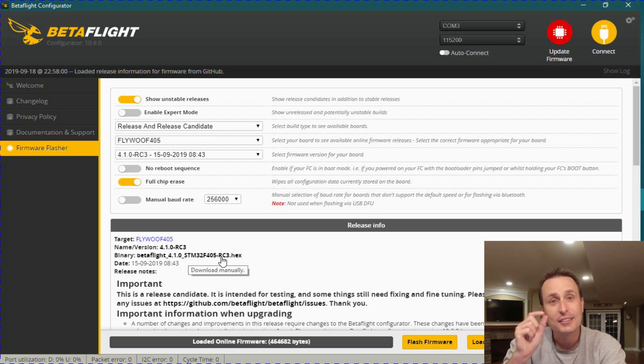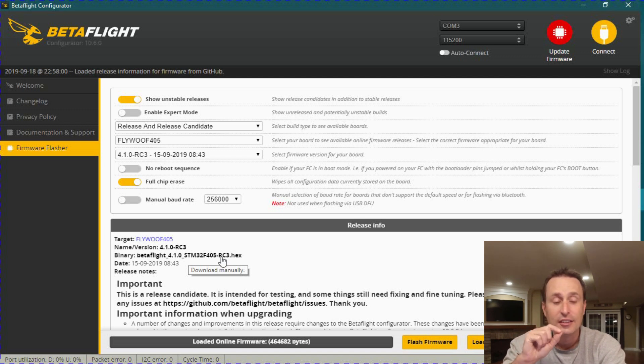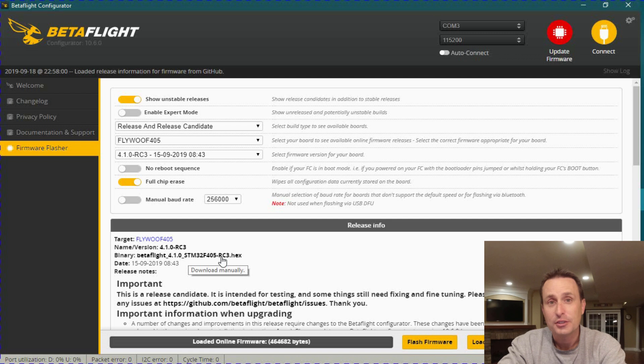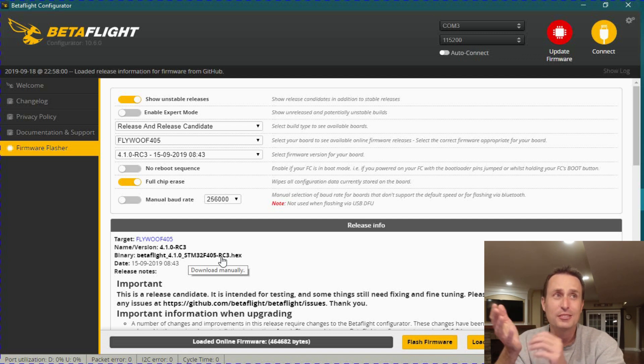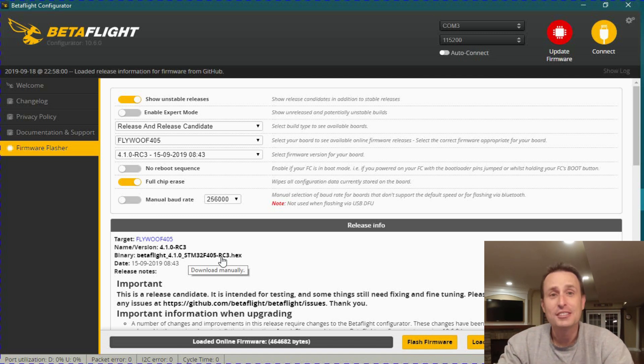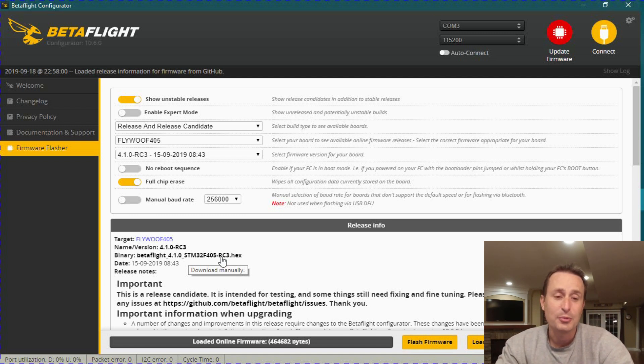What's awesome is in the Betaflight Configurator 10.6, it will automatically put the config file in there. Also, if you do a reset to your board, it doesn't totally wipe out all the settings. It only wipes out the settings that you change. It basically sets it to default. Essentially, it's seamless. It's like the legacy target. So from a user standpoint, you guys aren't really going to know the difference.